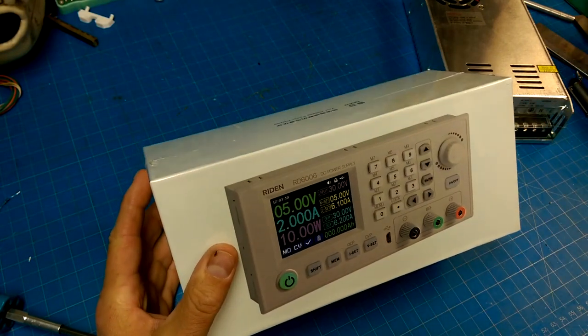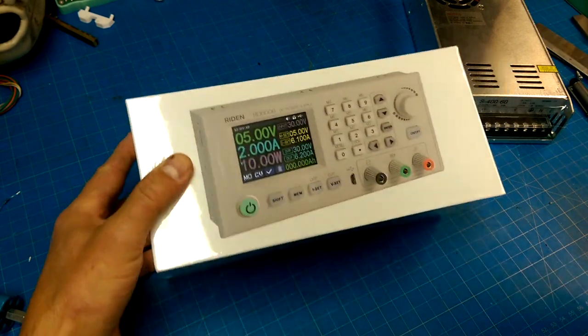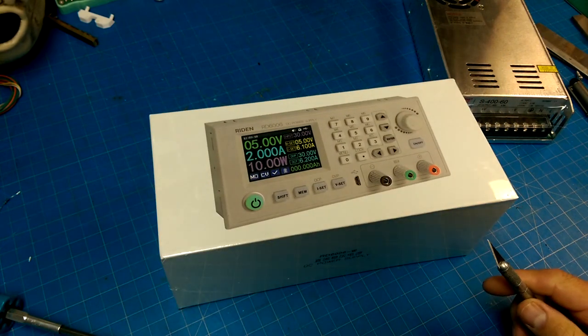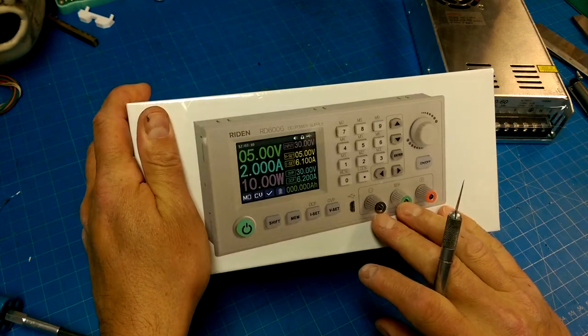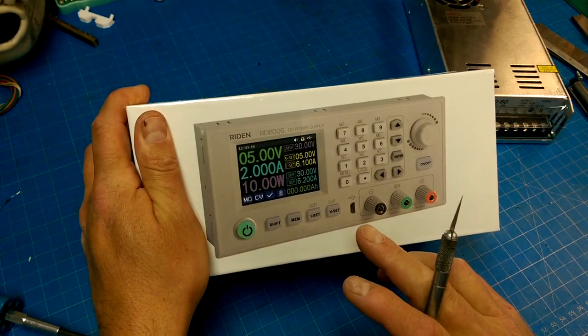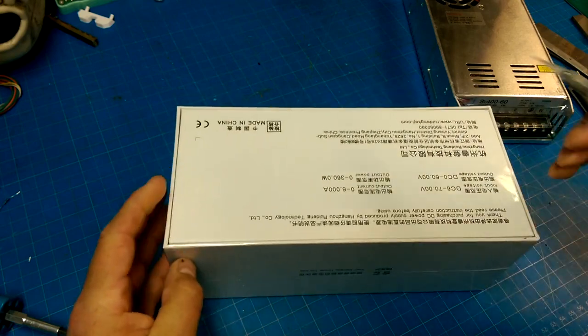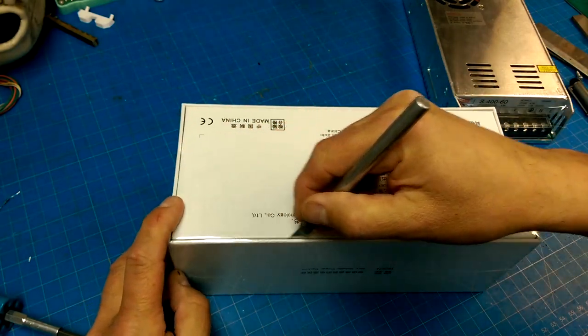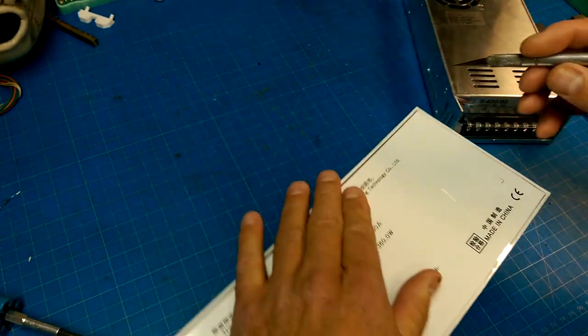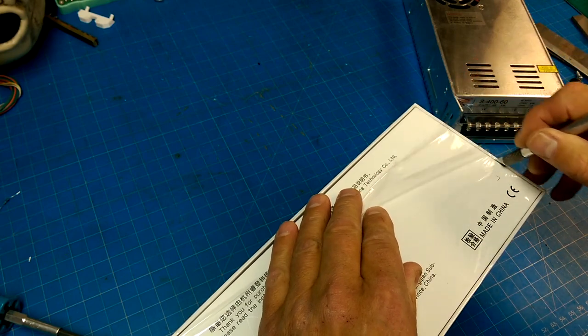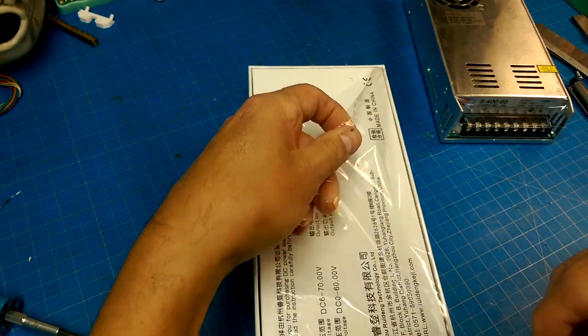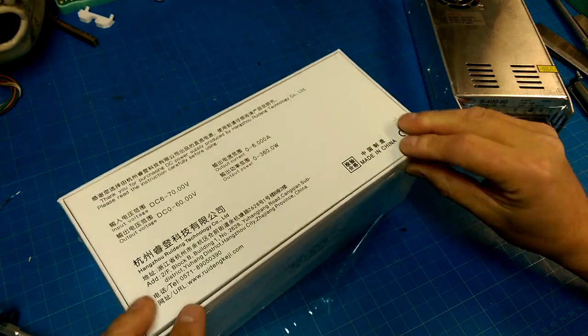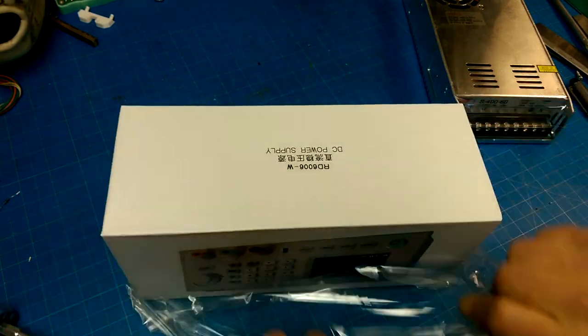It comes with a larger display and what looks like to be a better user interface. Plus it has built in the binding posts. You can also connect it up to USB or use a program on your computer to do some control and monitoring of the power supply. So let's take a look and see what this looks like.